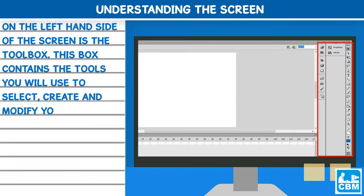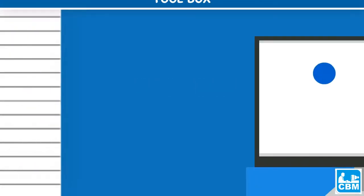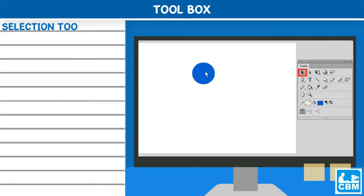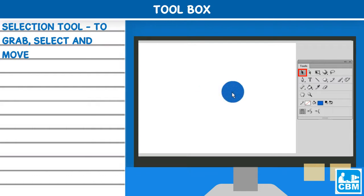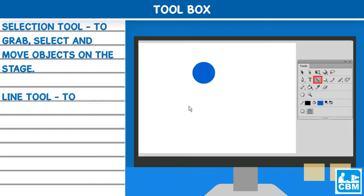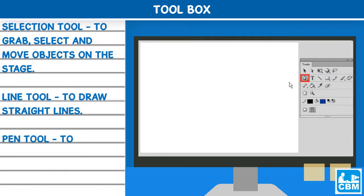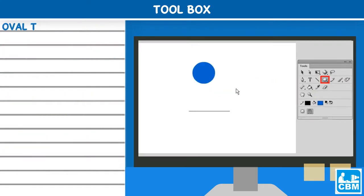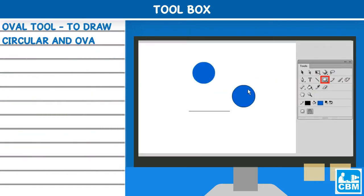Toolbox: Selection tool - to grab, select and move objects on the stage. Line tool - to draw straight lines. Pen tool - to draw curves. Oval tool - to draw circular and oval shapes.